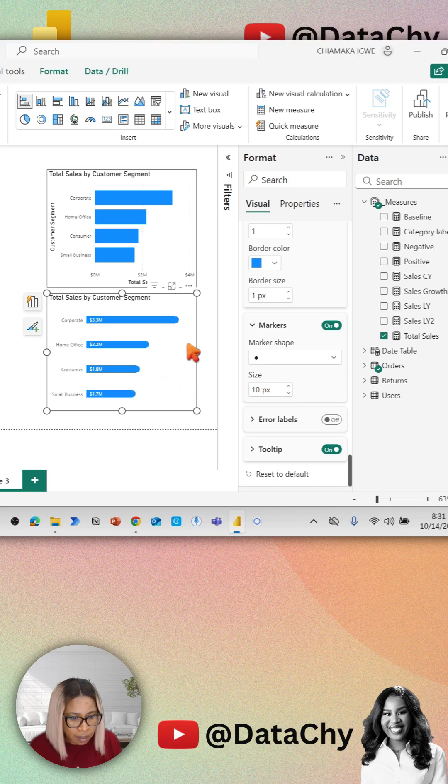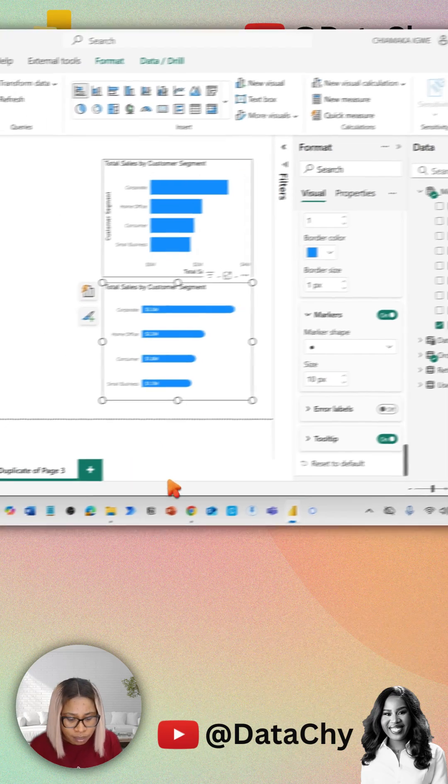Now we have this nice lollipop chart. Like and follow for more. Thanks for watching.